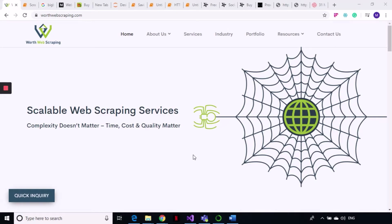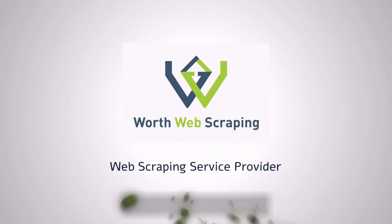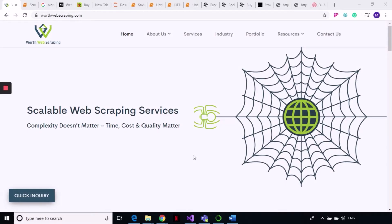Hi to our techy friends in Denmark and hello to everyone! Welcome to WorldWebScrapping. I'm Scrappy and this is our next tutorial in our series on web scraping using Python.